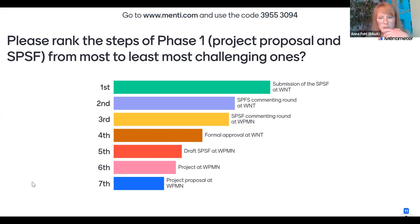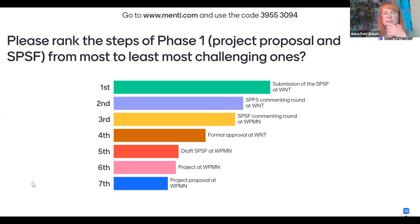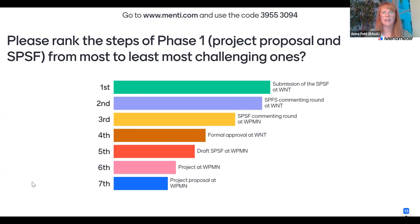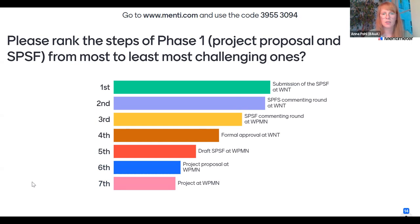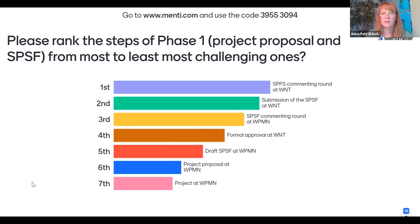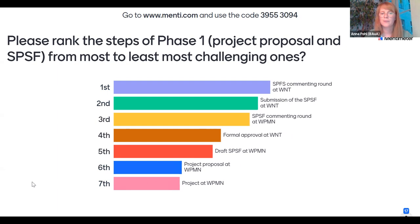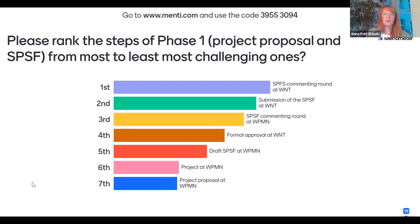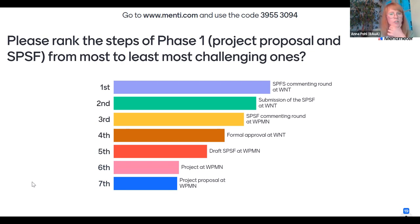I see 11 people have already rearranged the different steps in Phase 1. So far I see that submission of the SPSF at WNT is the most challenging one, closely followed by the SPSF commenting round — which are connected. The least challenging so far is the project proposal at WPMN.